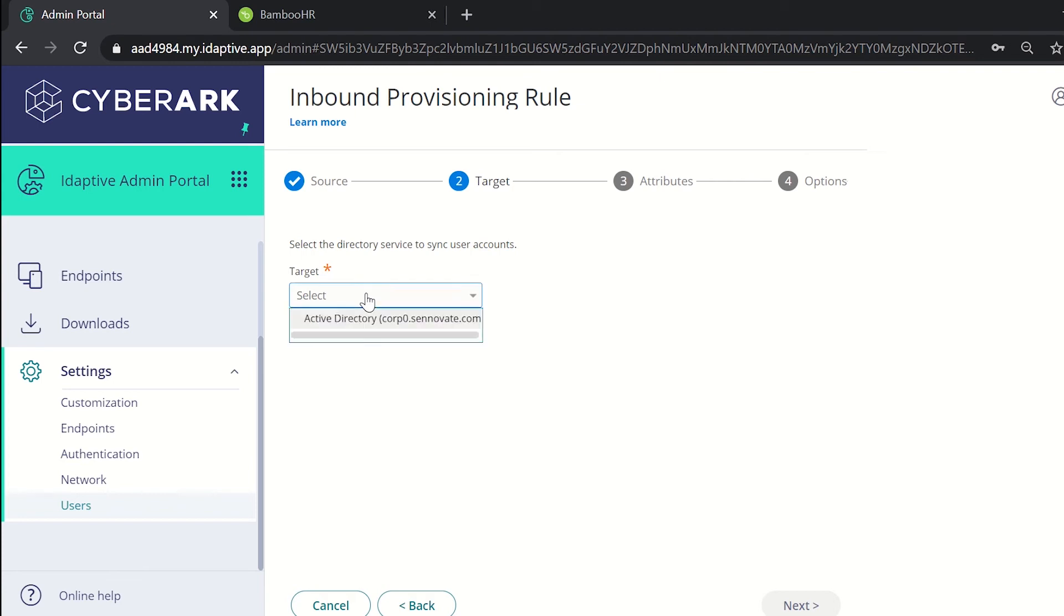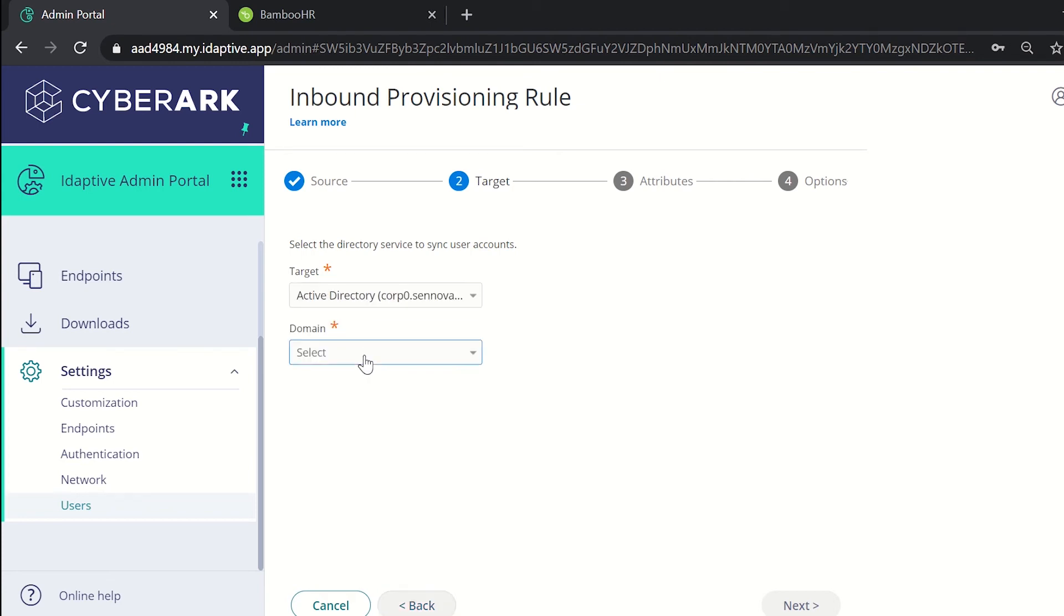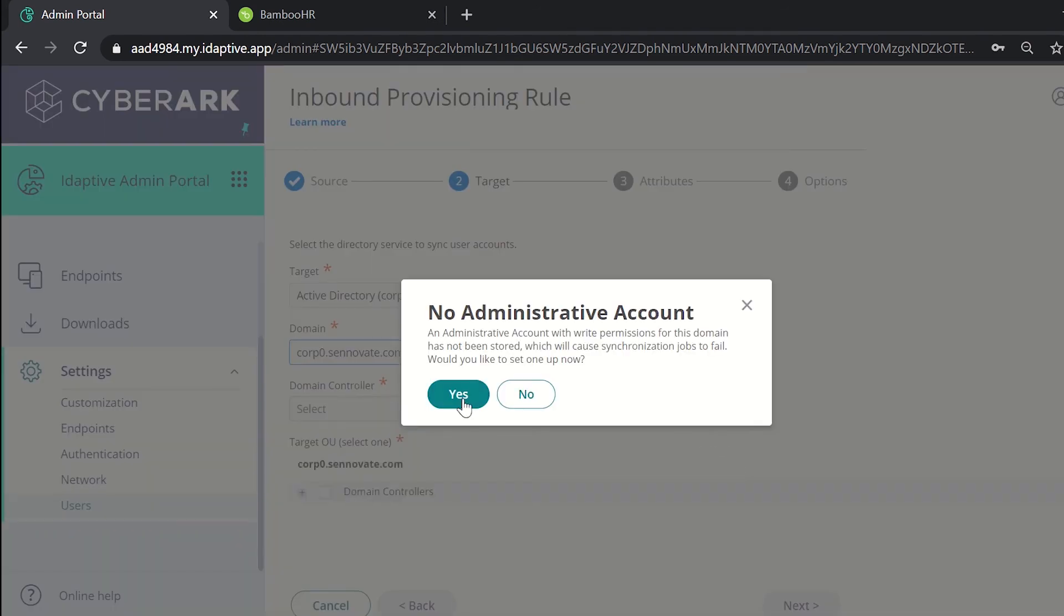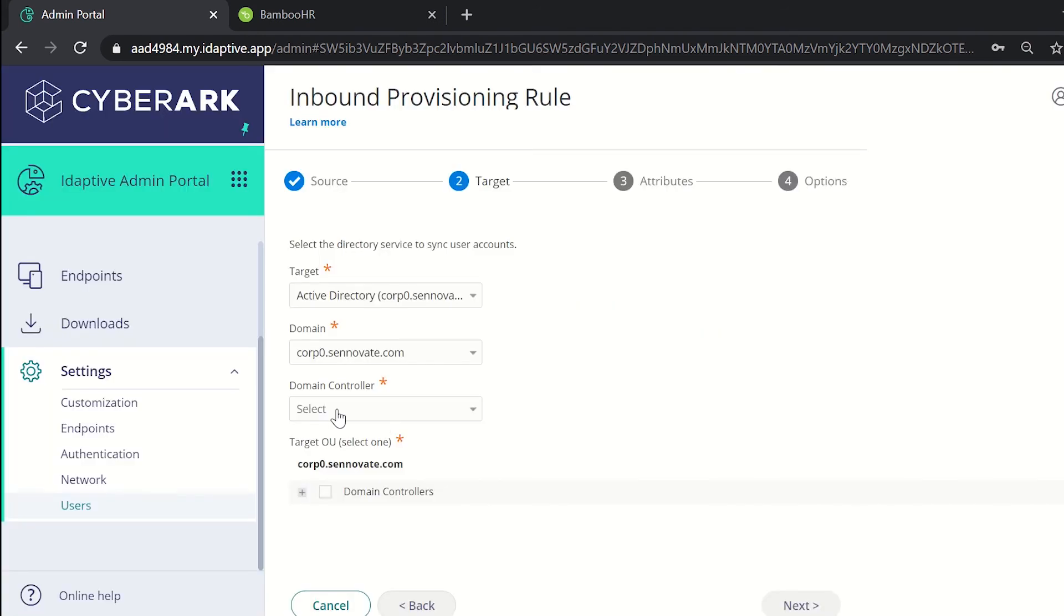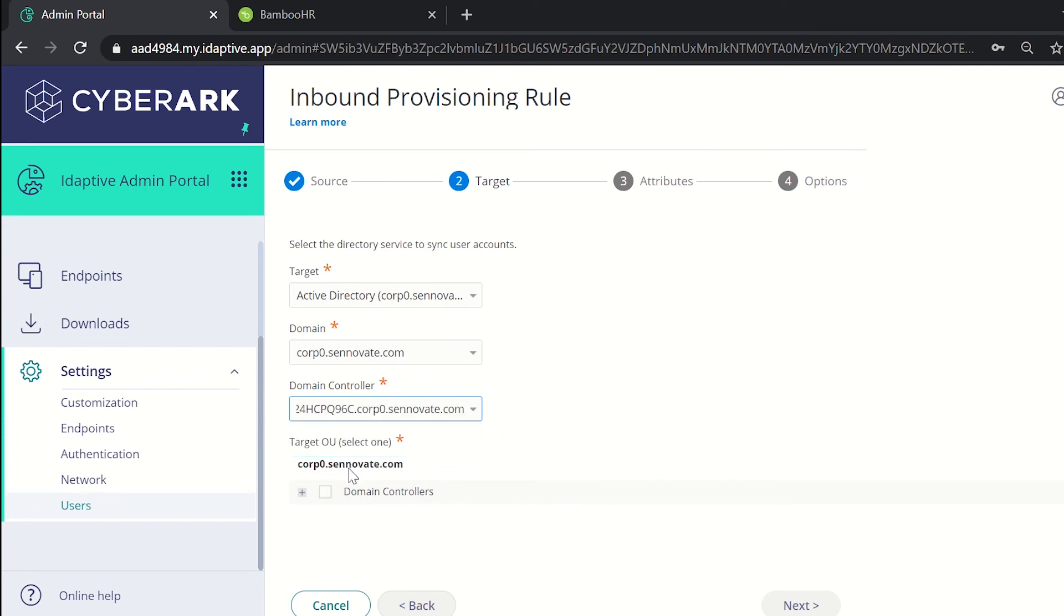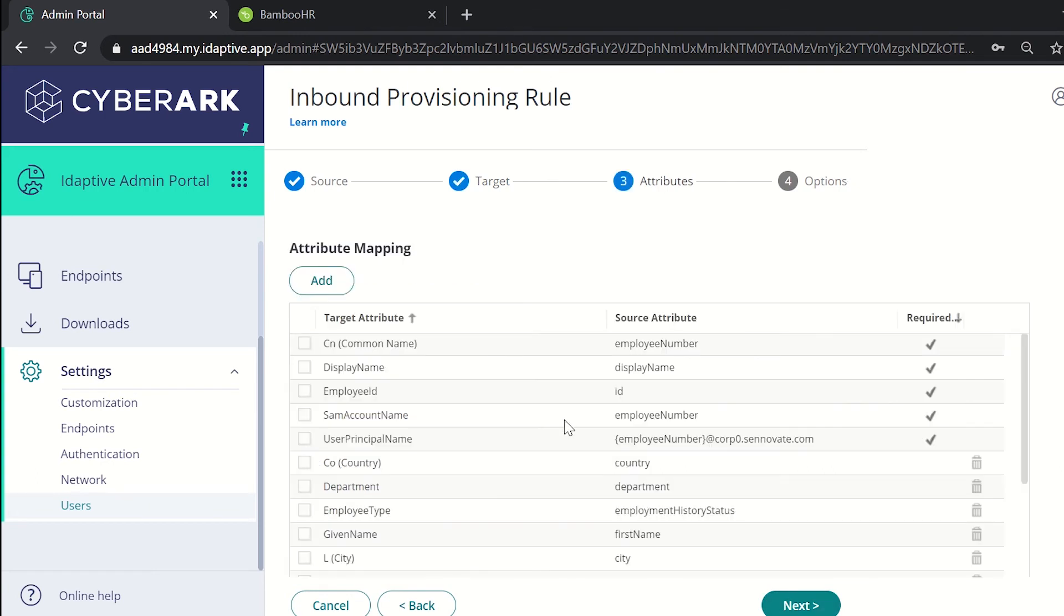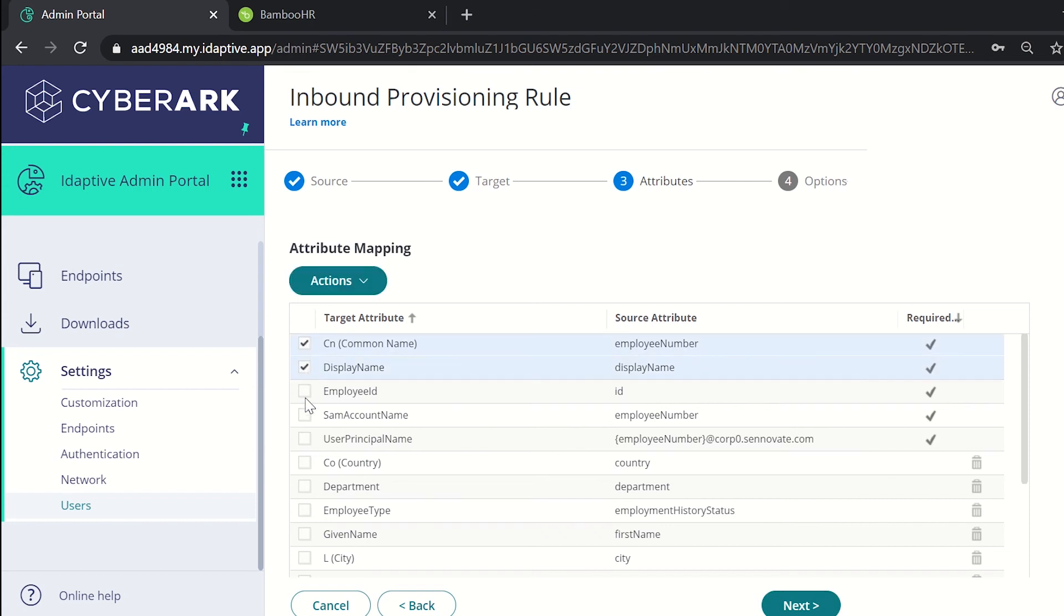Under the target, select the active directory and the domain and the domain controller and click on the target OU. Click on next and select the attribute mapping. For now we will select these four attributes.